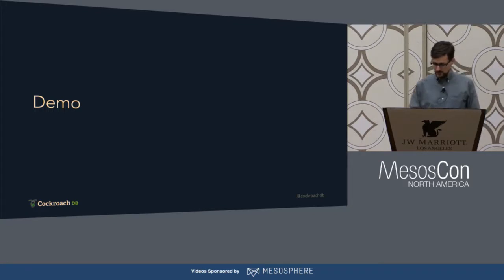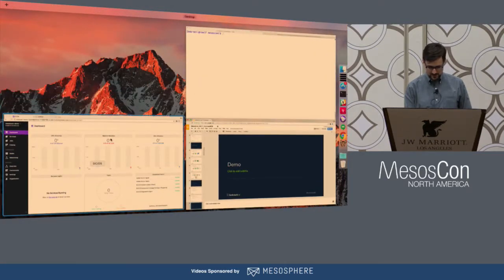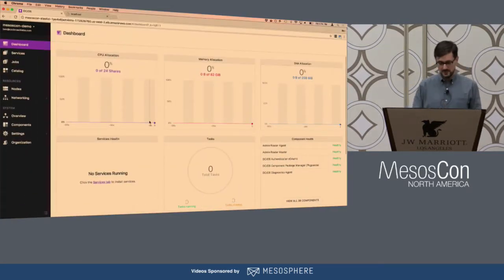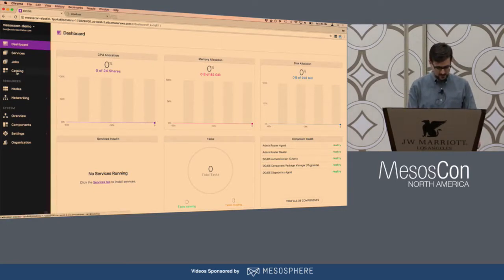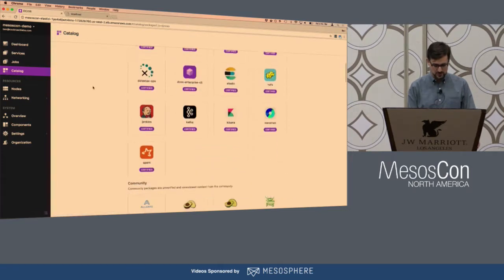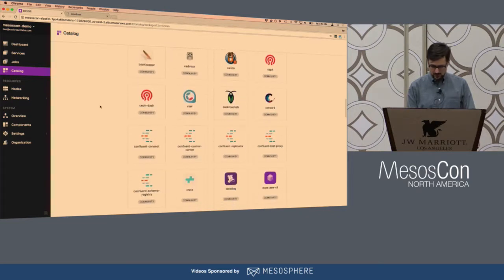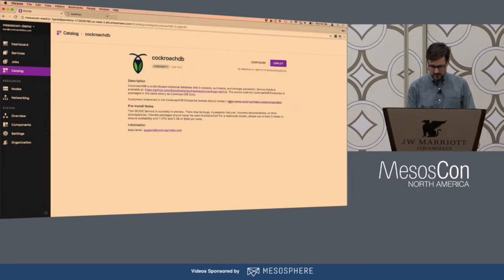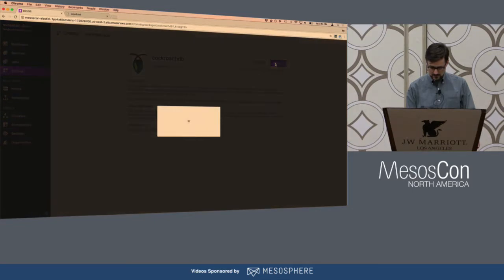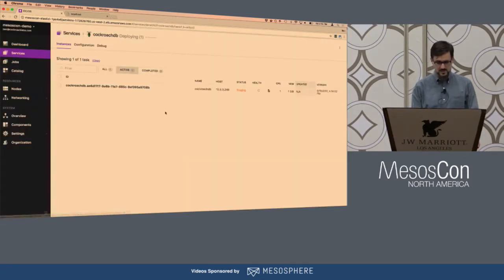So now I'm going to give you a demo, Wi-Fi permitting. This is a brand new DCOS cluster that I set up this morning on AWS using the default installation instructions. I can go into the package catalog and find CockroachDB and click Deploy. It's a one-click process.